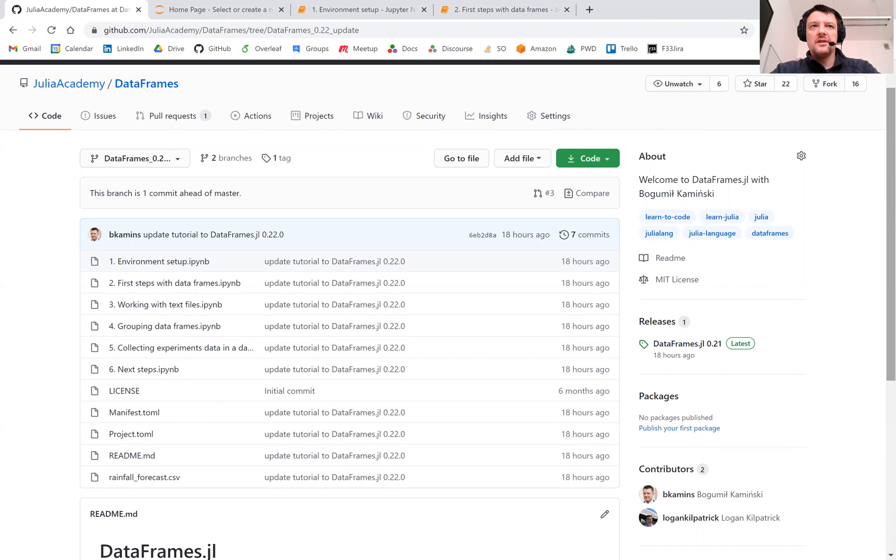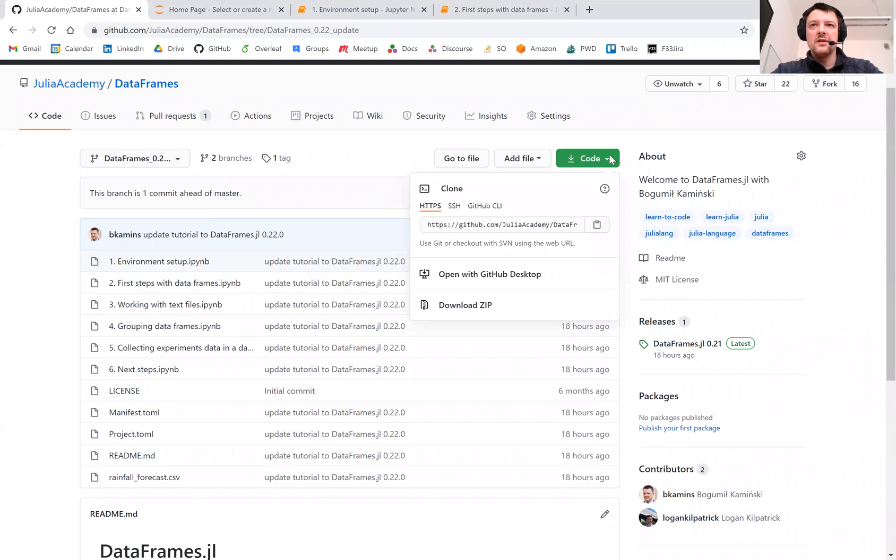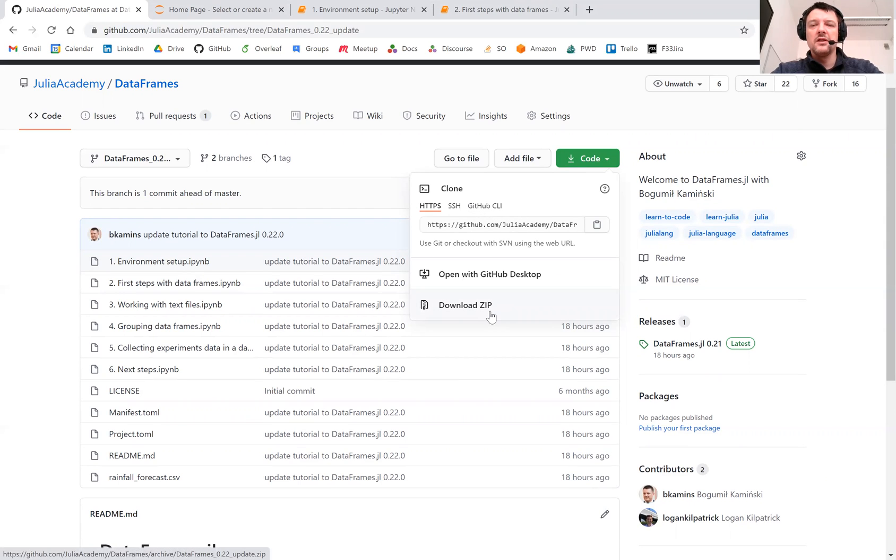All the materials prepared for this course are available on GitHub in the JuliaAcademy/DataFrames repository. You can download it by pressing the code button and either cloning it using git or simply downloading a zip file.